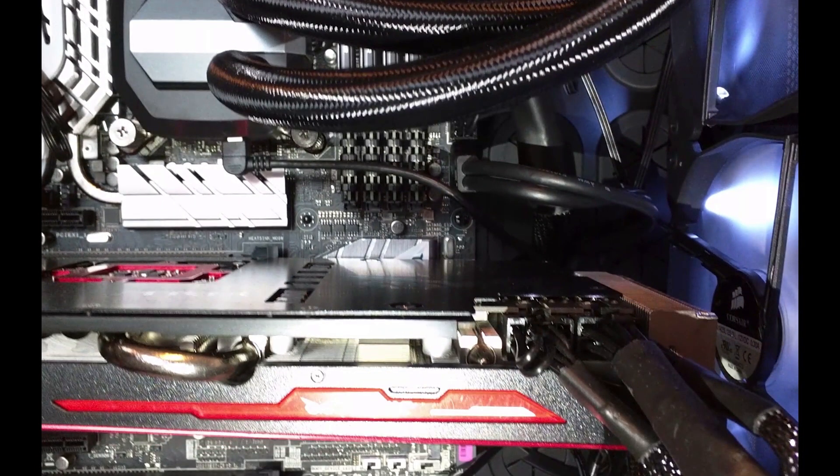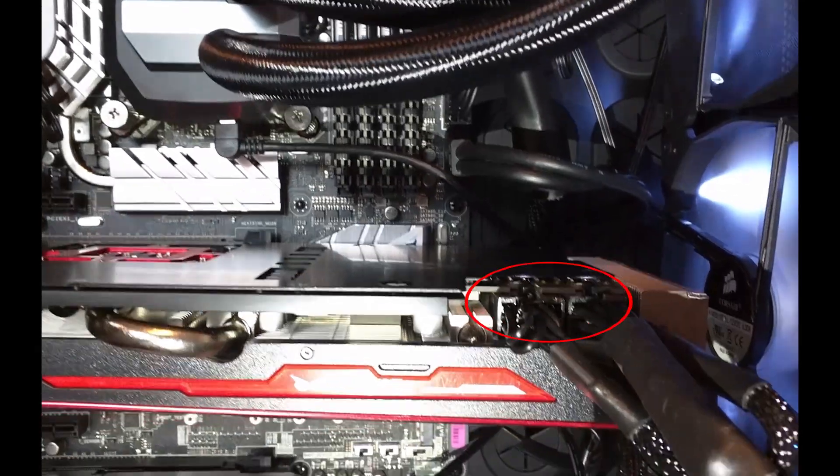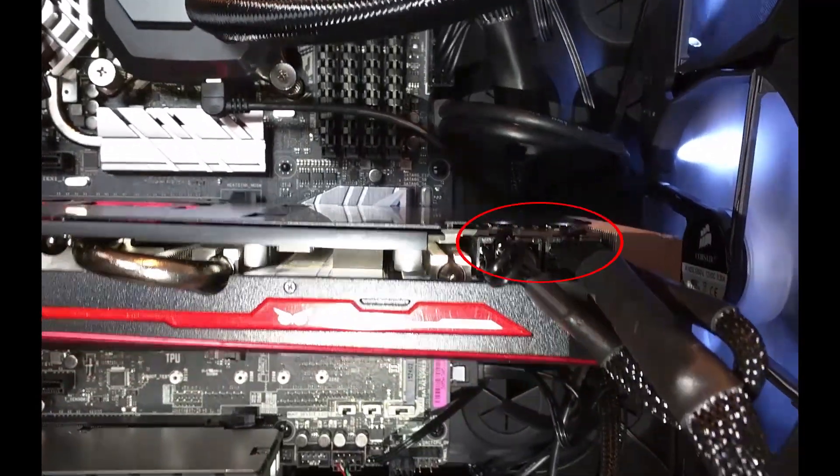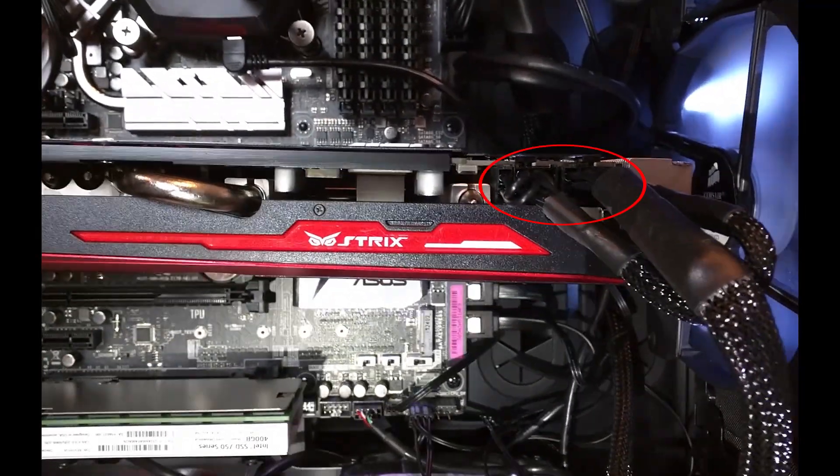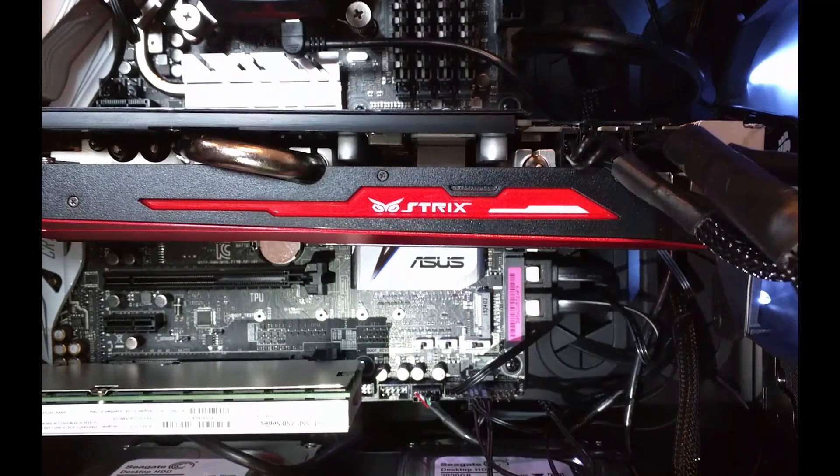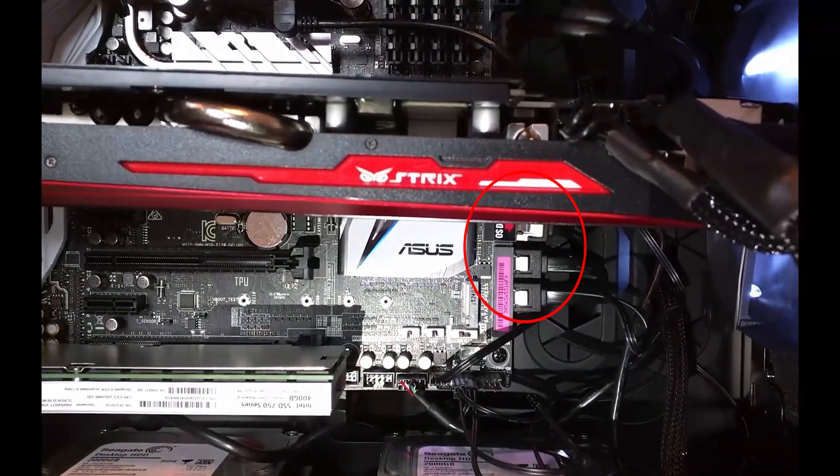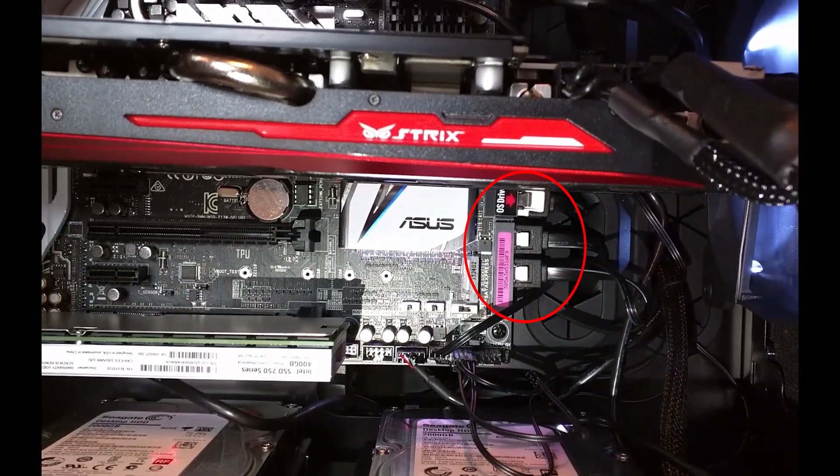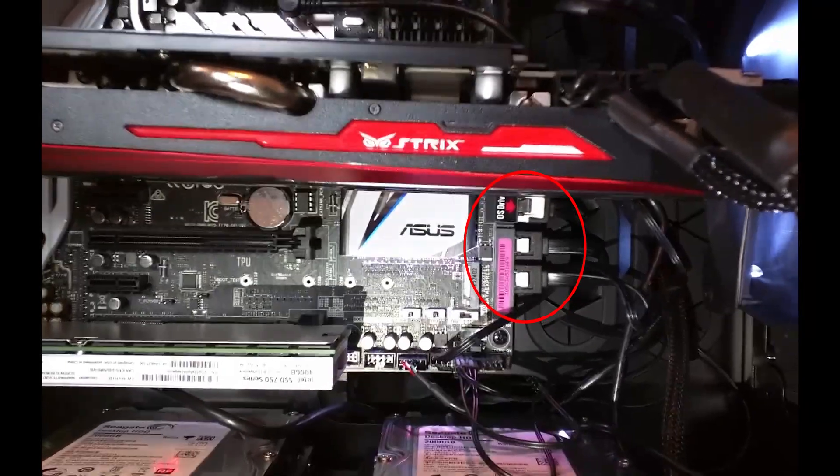Here just below the 24 pin ATX power connector you can see a USB 3 header that's plugged into the board. On the video card you can see we've got the dual 8 pin PCIe connectors that provide power for your graphics card. And just behind the graphics card and below you can see the SATA connectors.